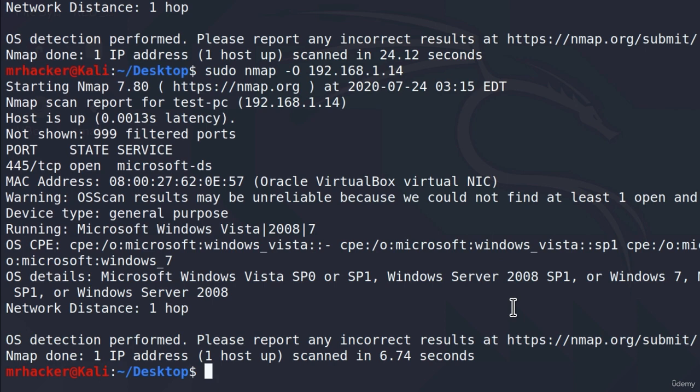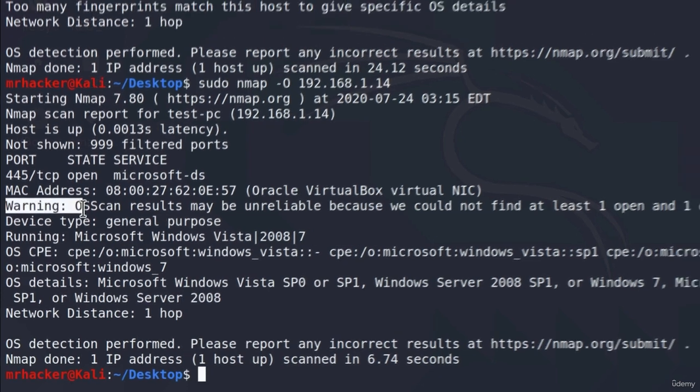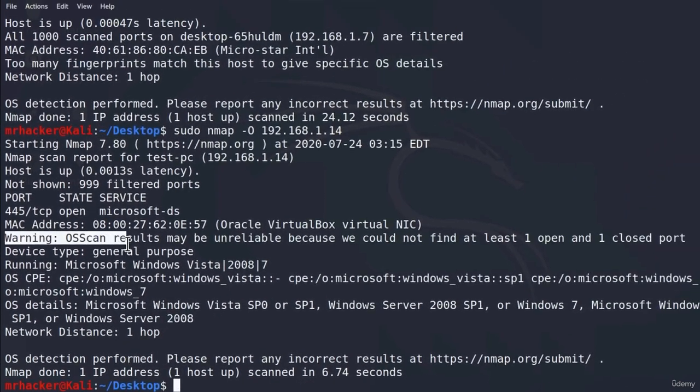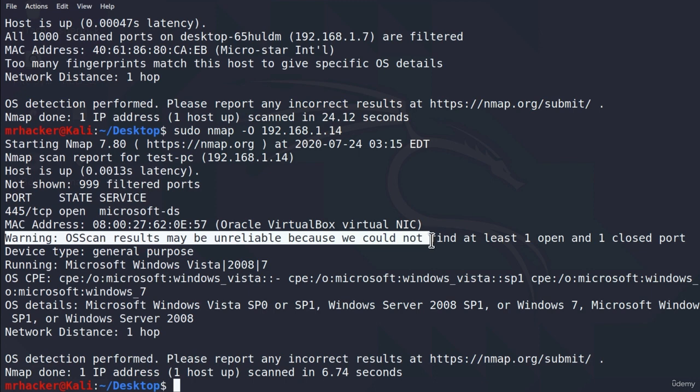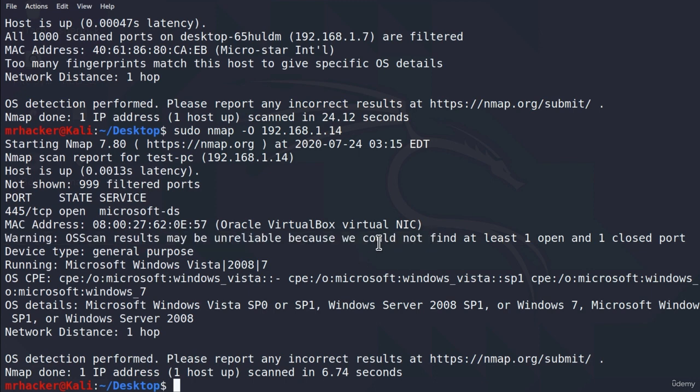Let's wait for this to finish. And it gives us a bunch of OS details. Up here we have a warning that says results may be unreliable because we could not find at least one open port and one closed port. It did manage to however find one open port which is port 445 but all the other ports are filtered.